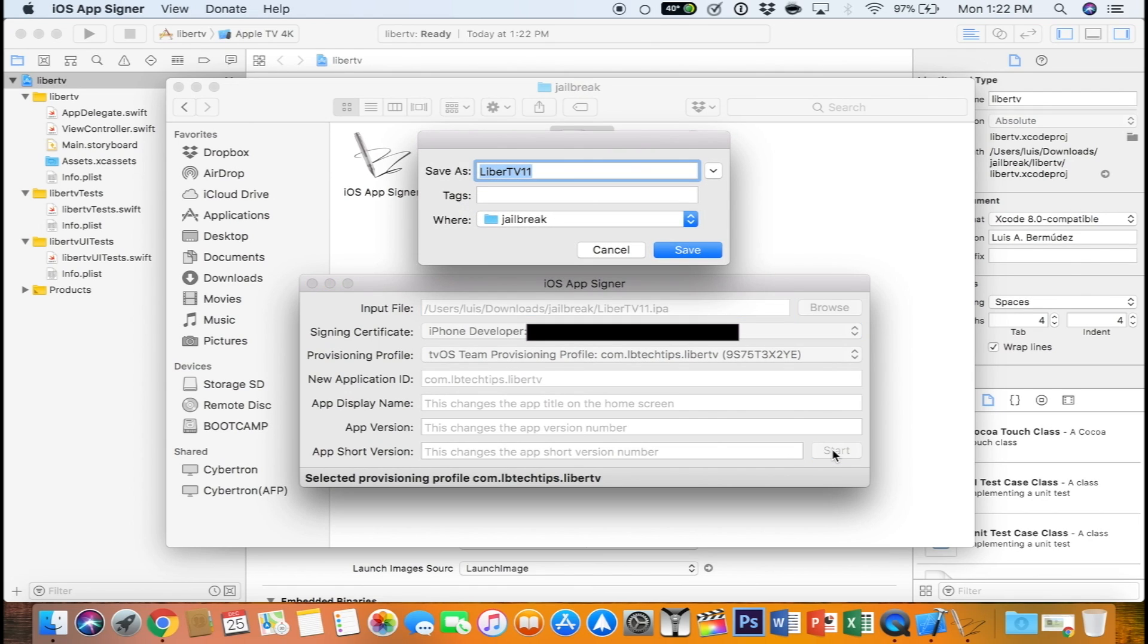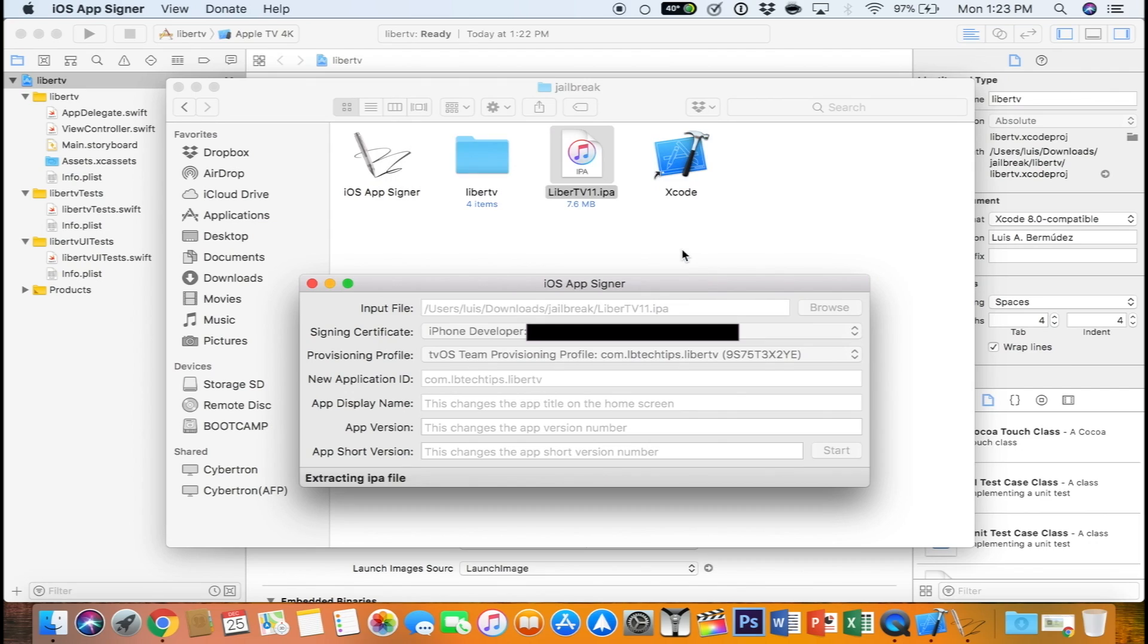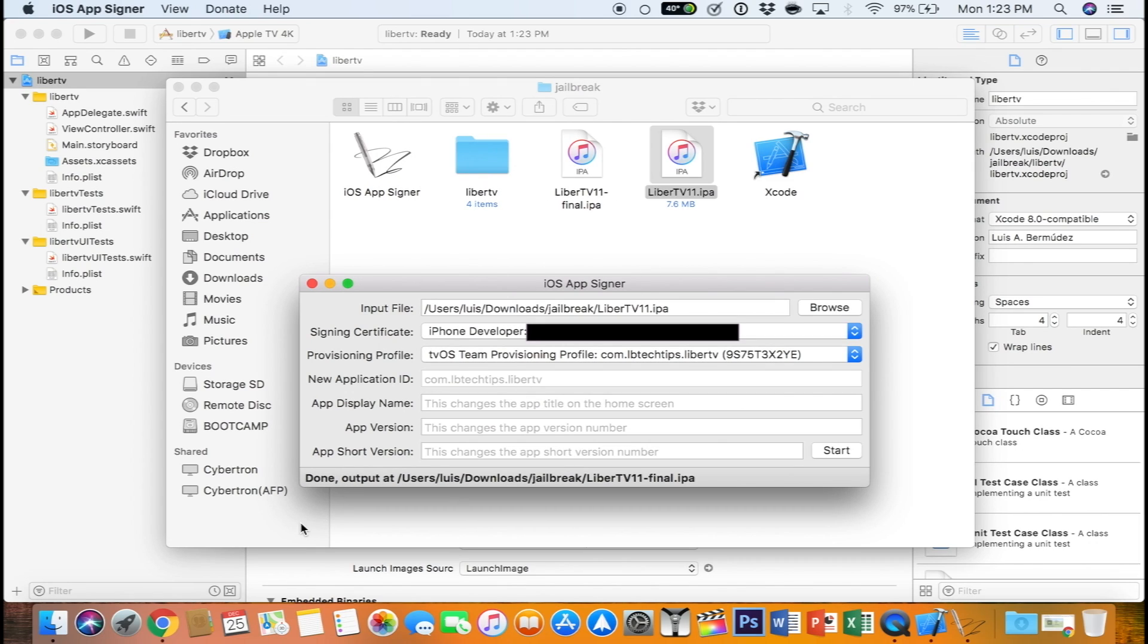It's going to ask you where you want to save it. I'm going to leave it in the jailbreak folder and I'm going to add final because otherwise it's going to replace the already existing IPA file. We don't want to do that, so give it a different name and save it. All right, it says done. We can close the iOS app signer.